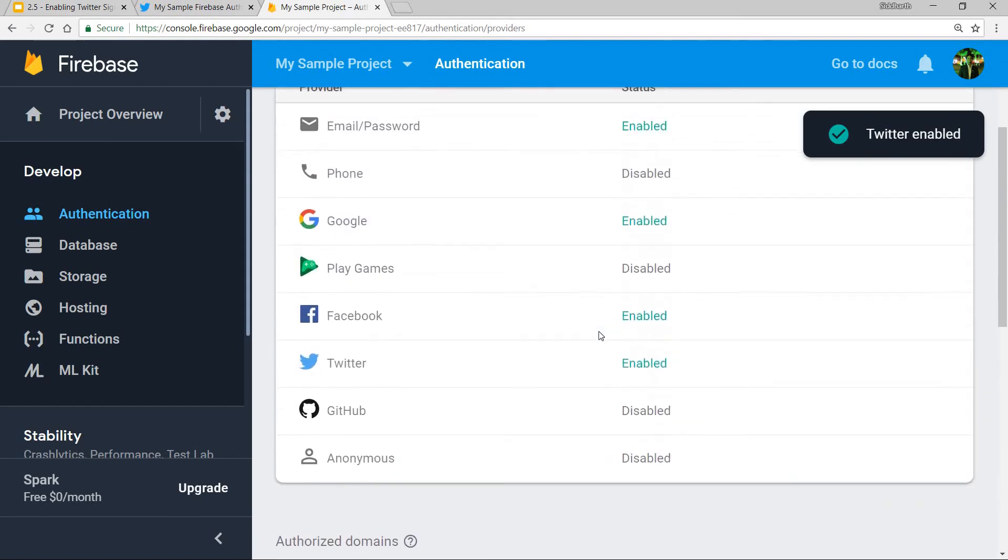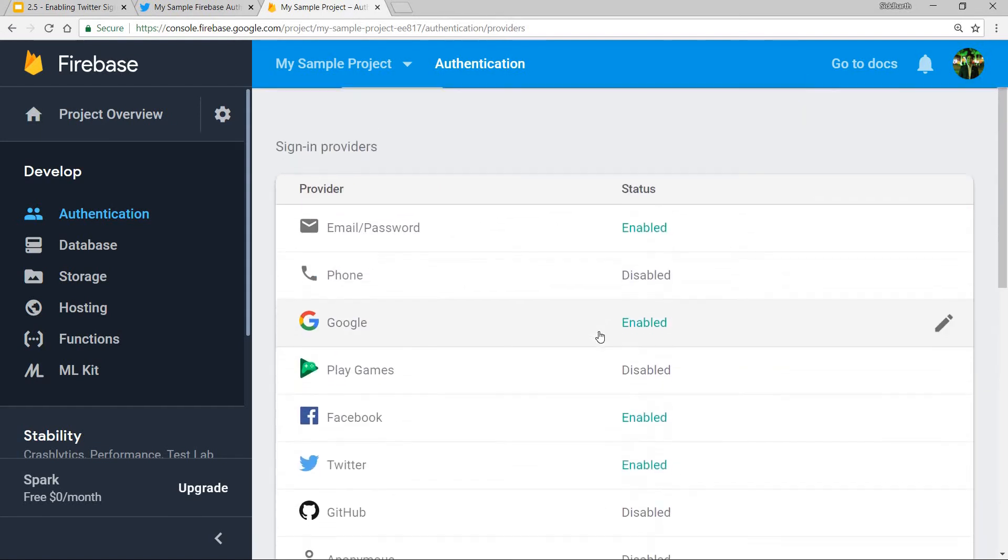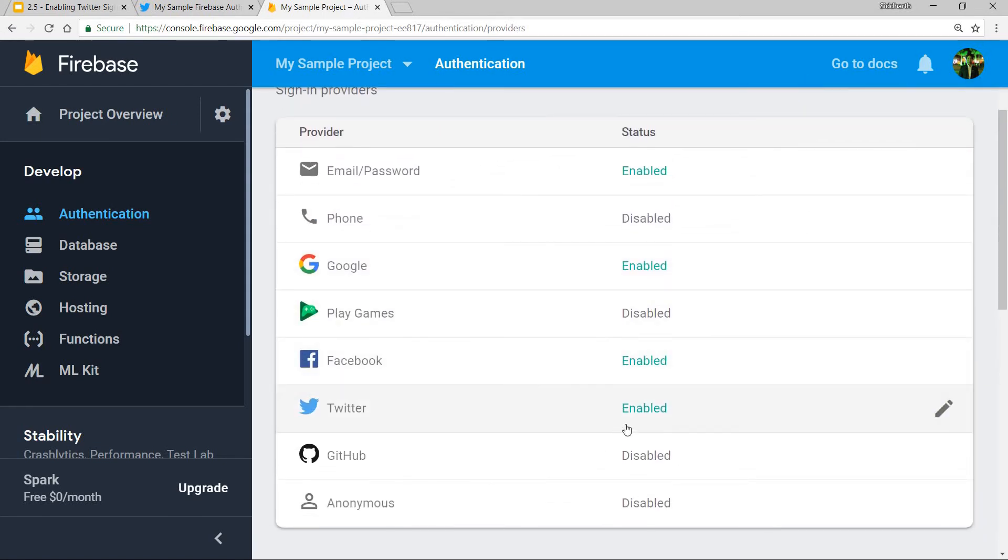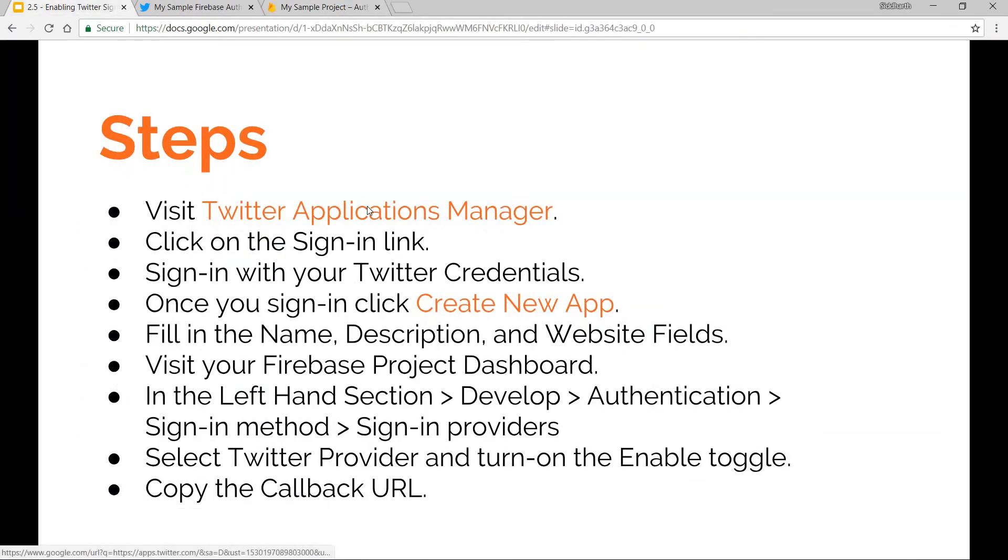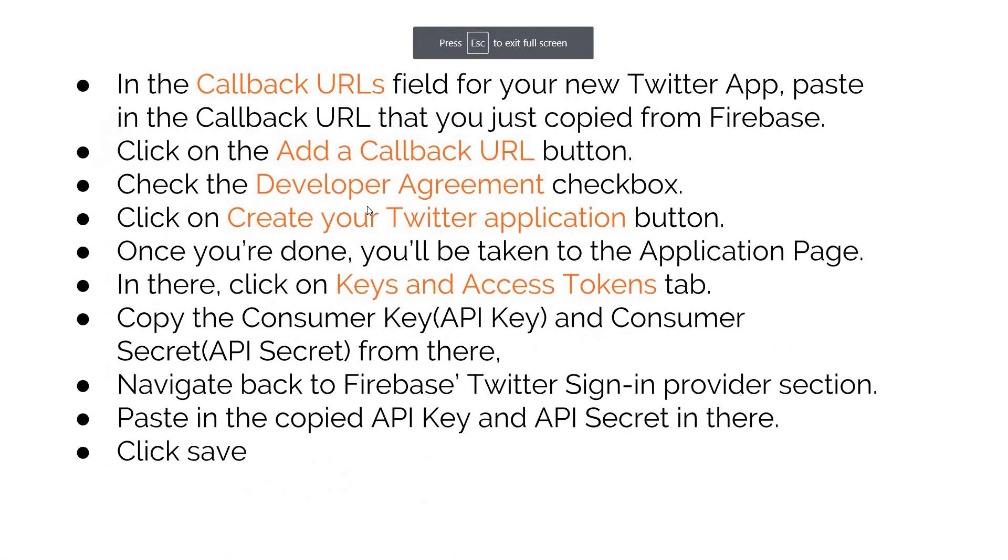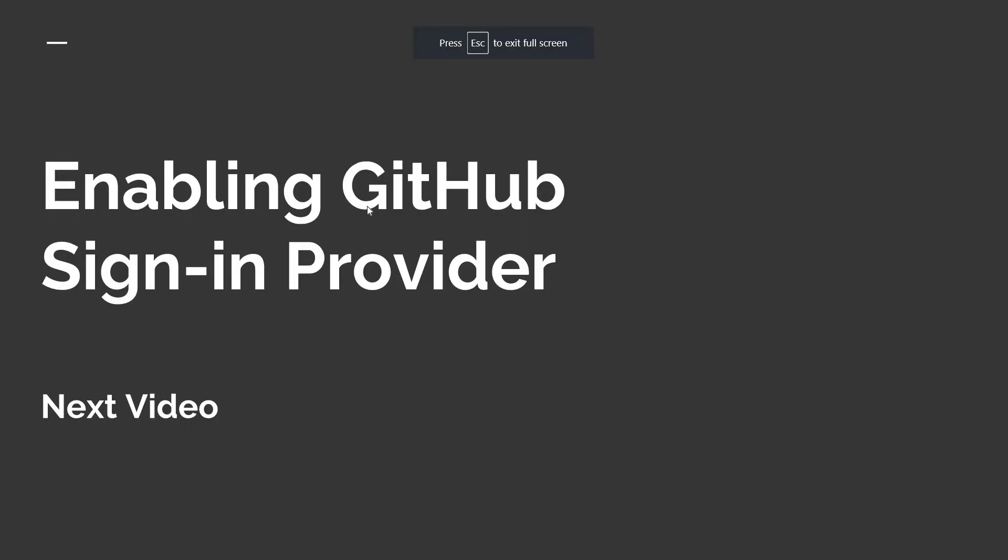That was it regarding the steps for enabling Twitter sign-in. In the next video, we'll talk about enabling the GitHub sign-in provider. I'll see you guys there.